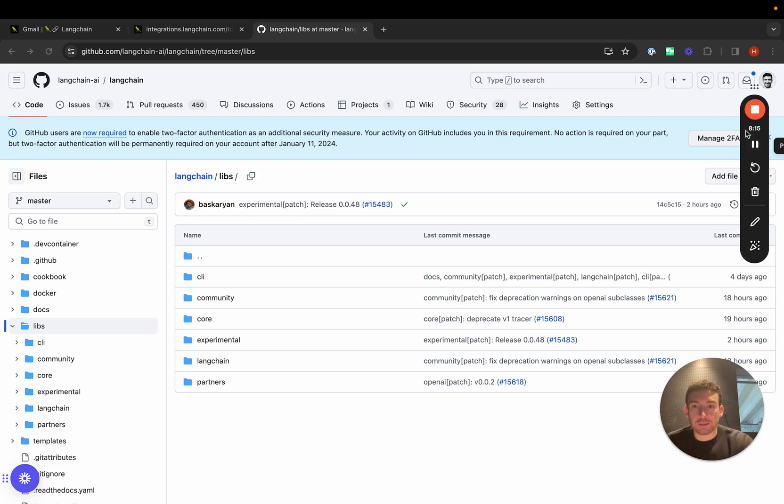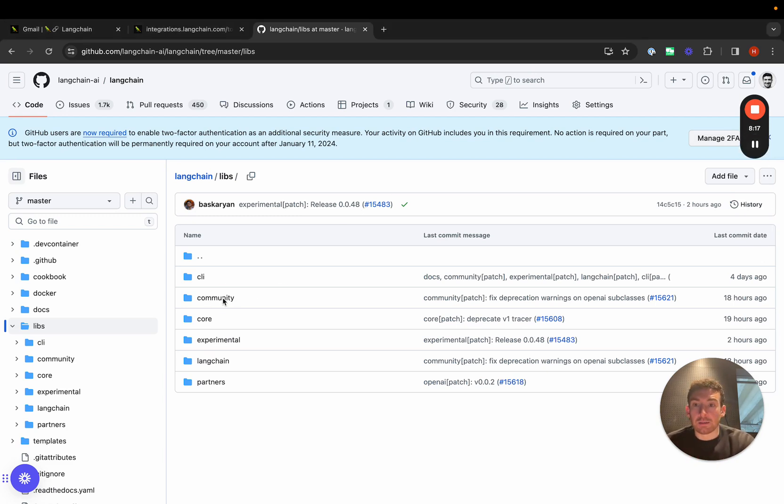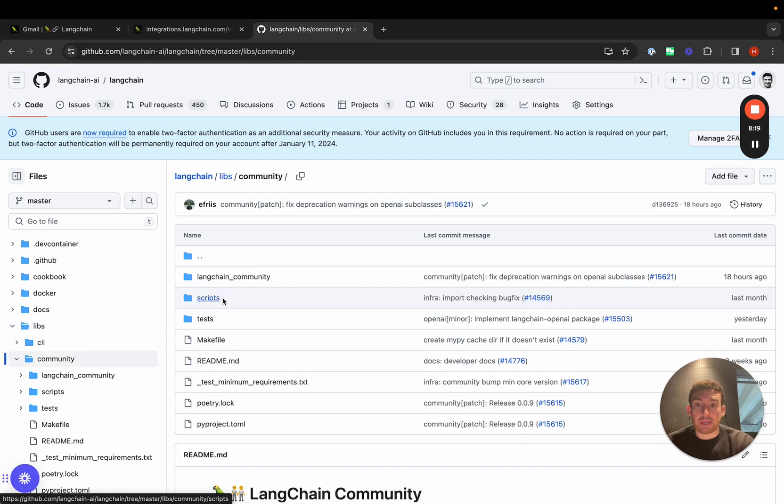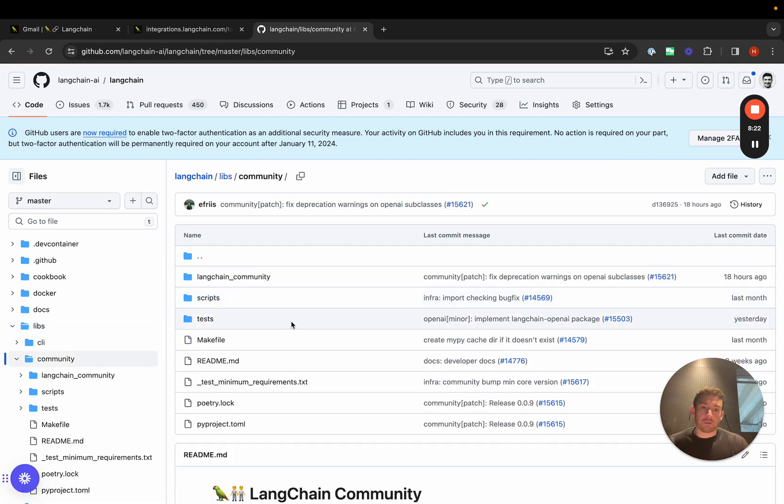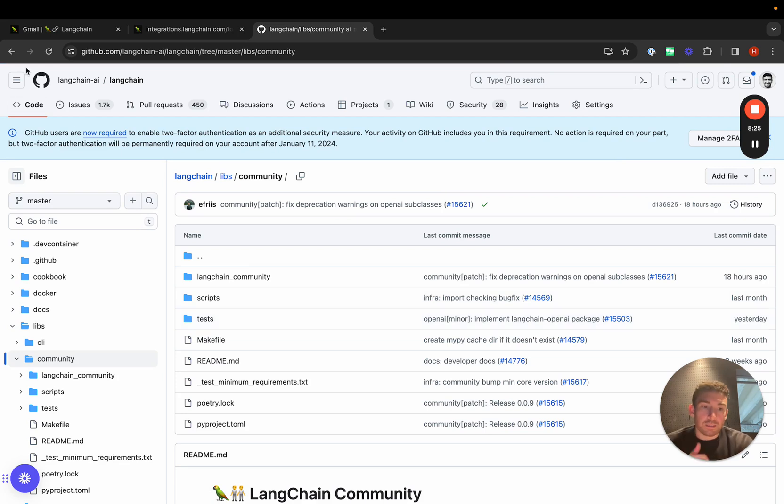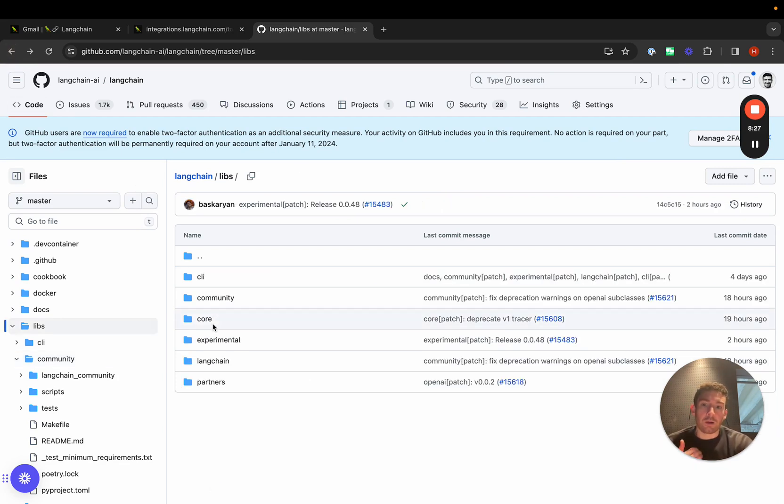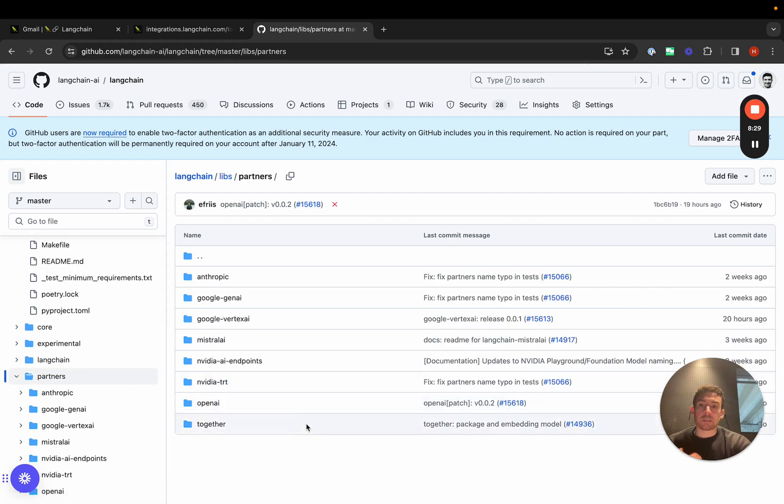We've put most things in LangChain community, which is this package here, and exposes a very similar kind of module structure as before. In addition, we've also separated out a lot of the top integrations into their own packages. We've done this for a few reasons.